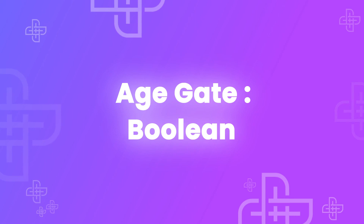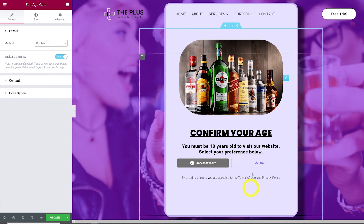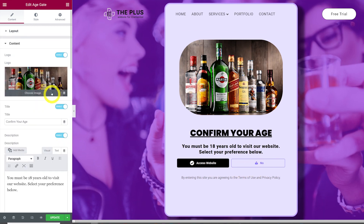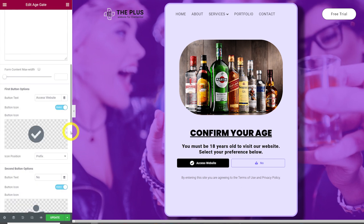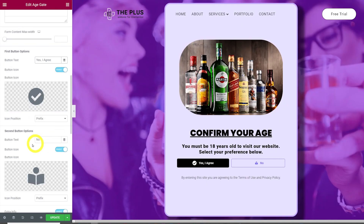Finally, let's configure the Boolean method. You have a choice between two options: 'access website' or 'don't access the website'. You can change all the same settings as before, and you can also change the button text — for example, 'yes, I agree' and 'no'.